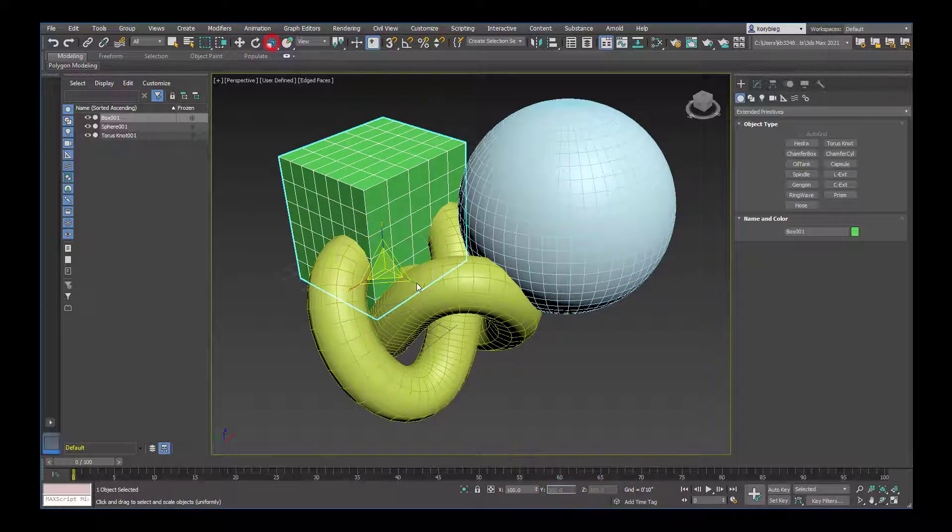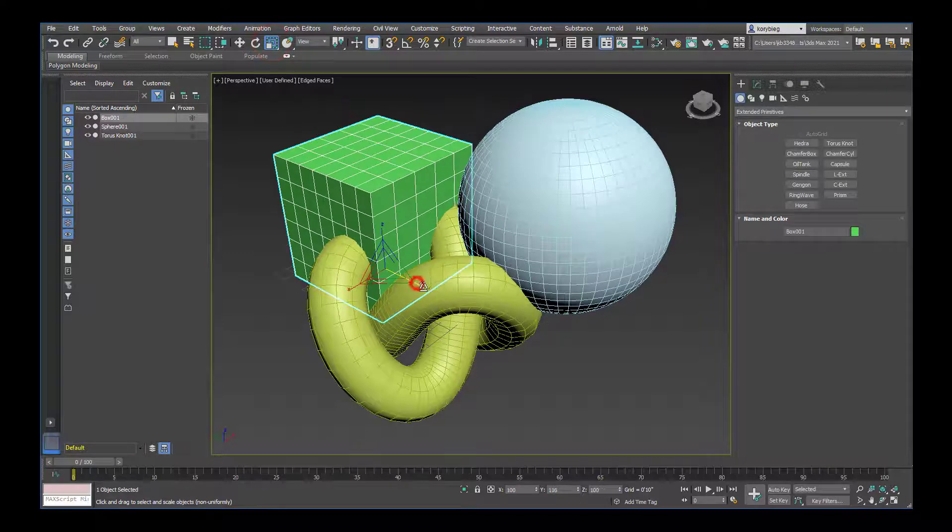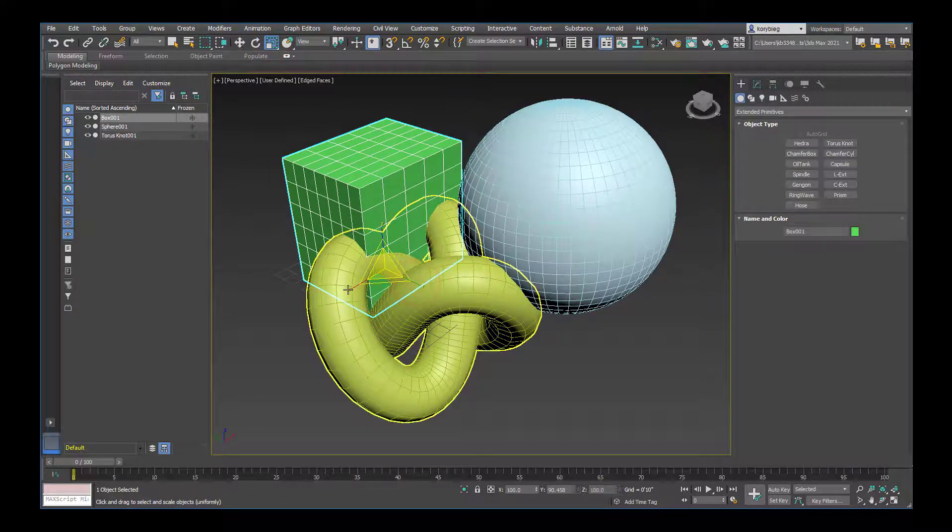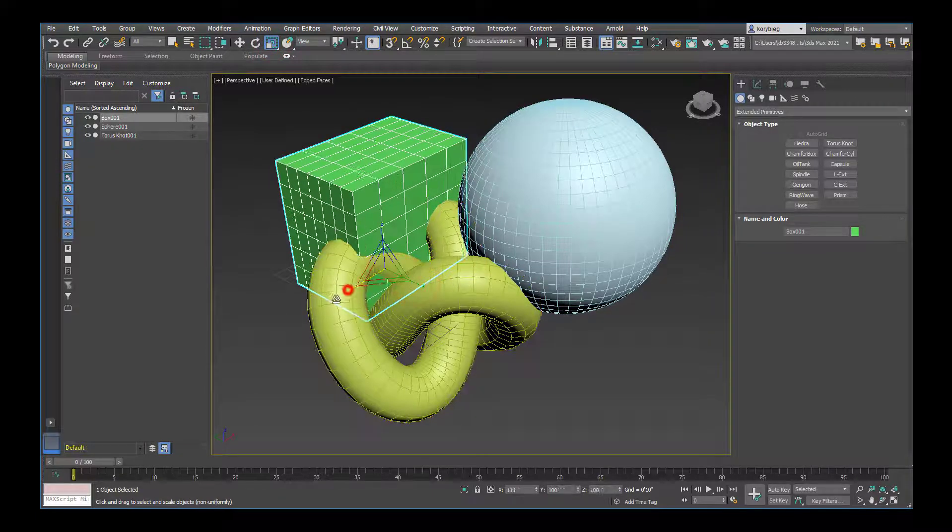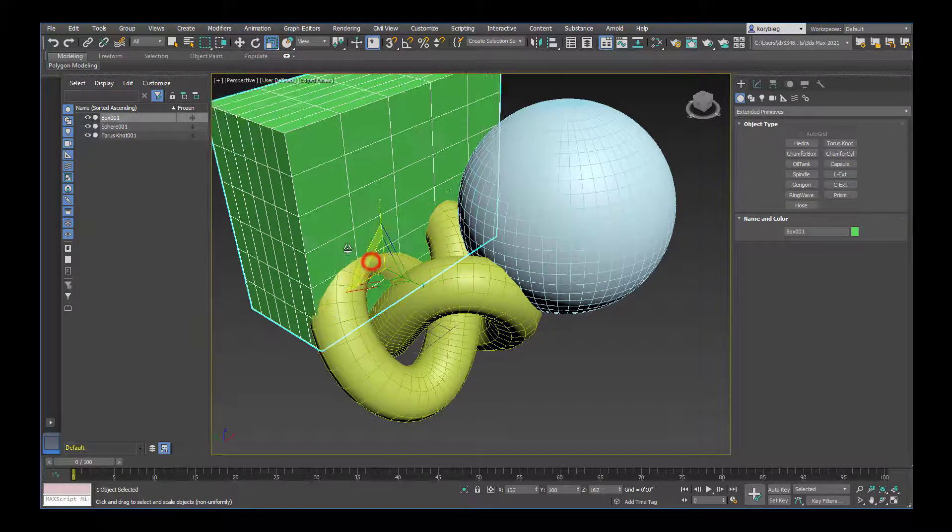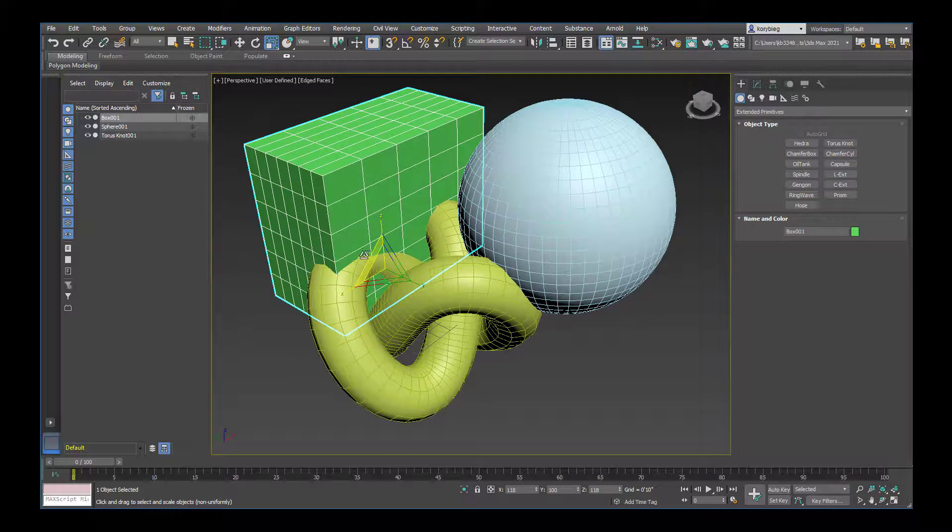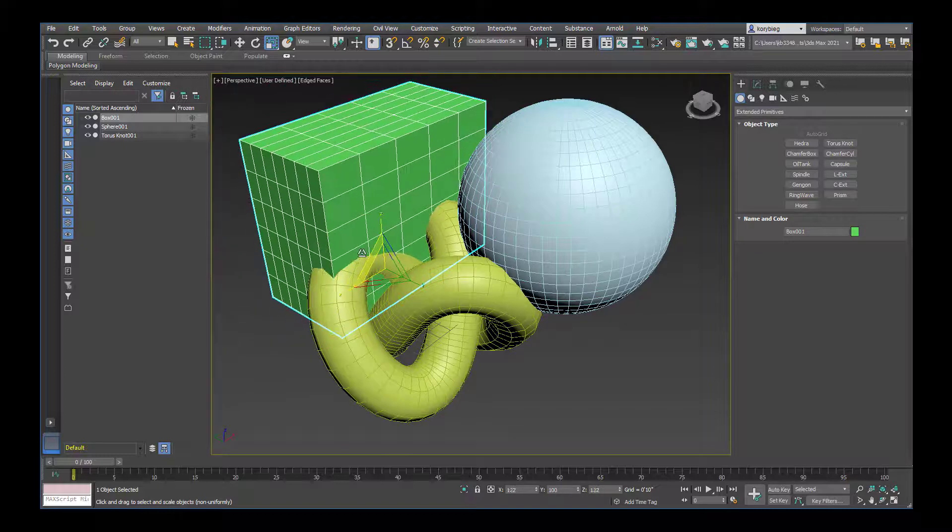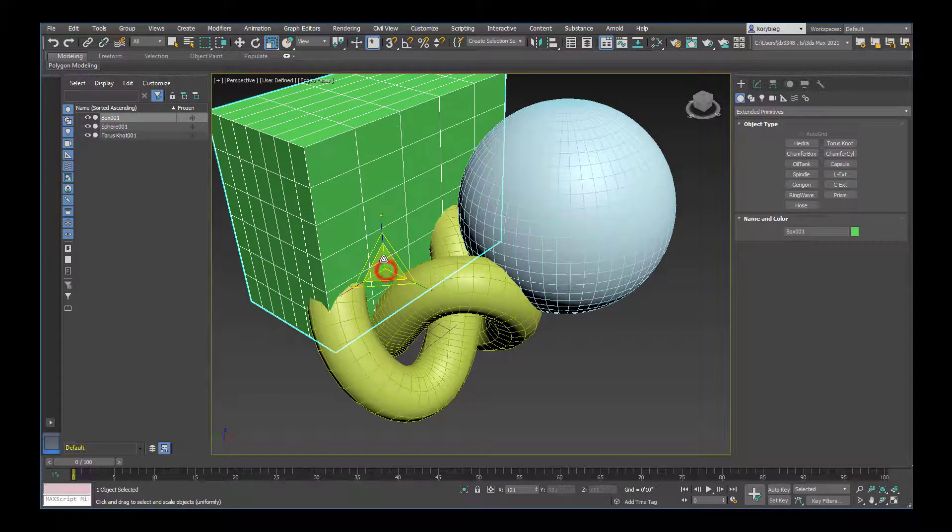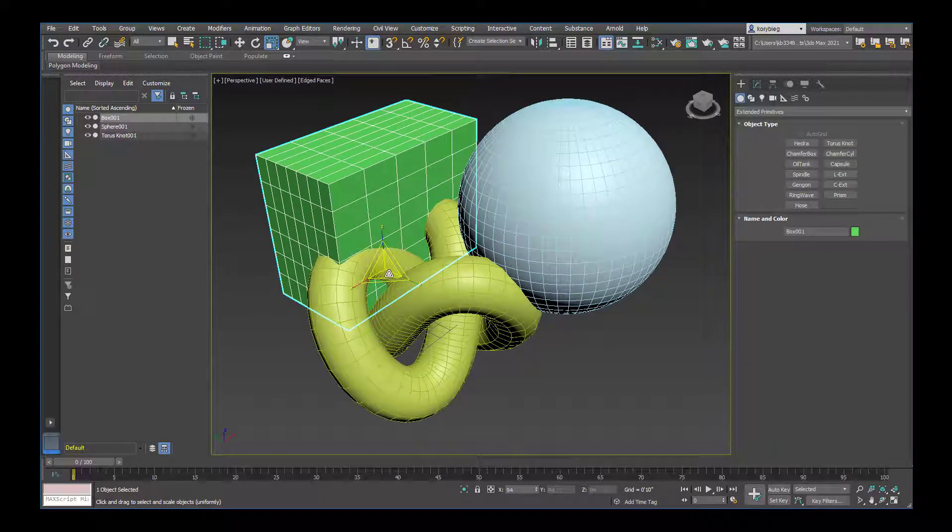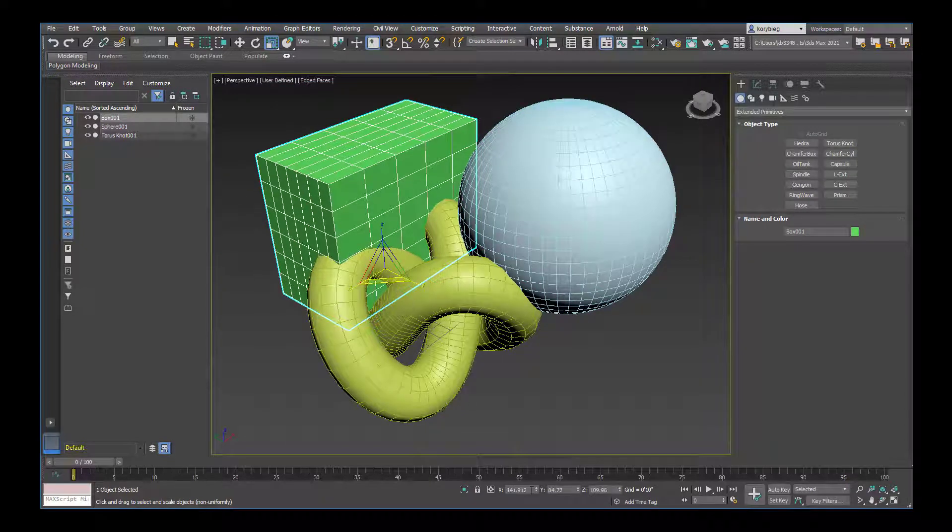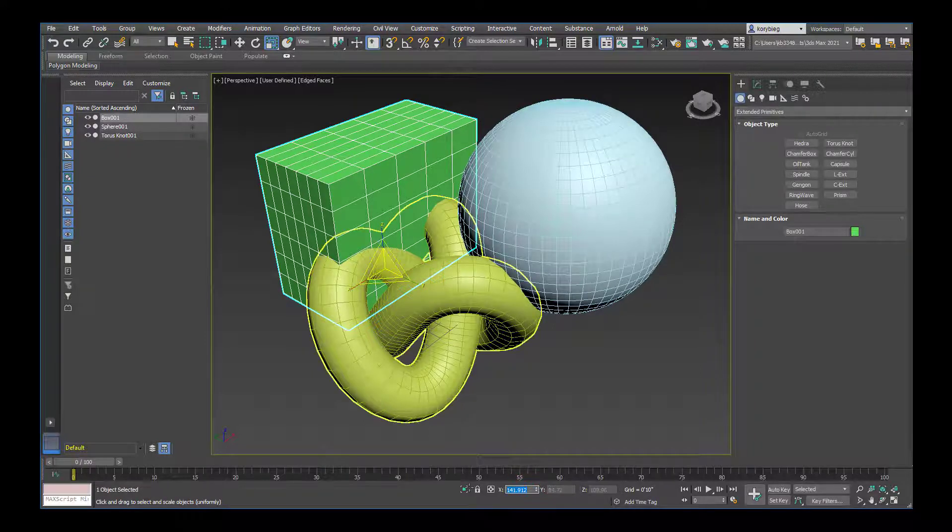The next one is the scale tool. Scale works the same way. You just drag on these arms. You can hover over two arms to scale in two dimensions, or select in the middle to scale in all three dimensions. Again, you can always type in these values down here.